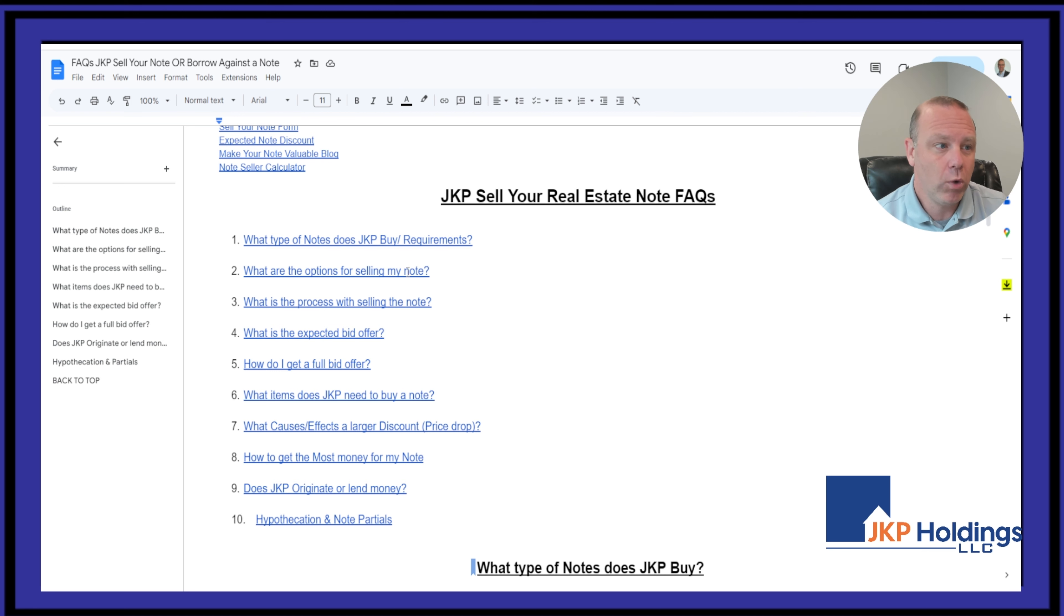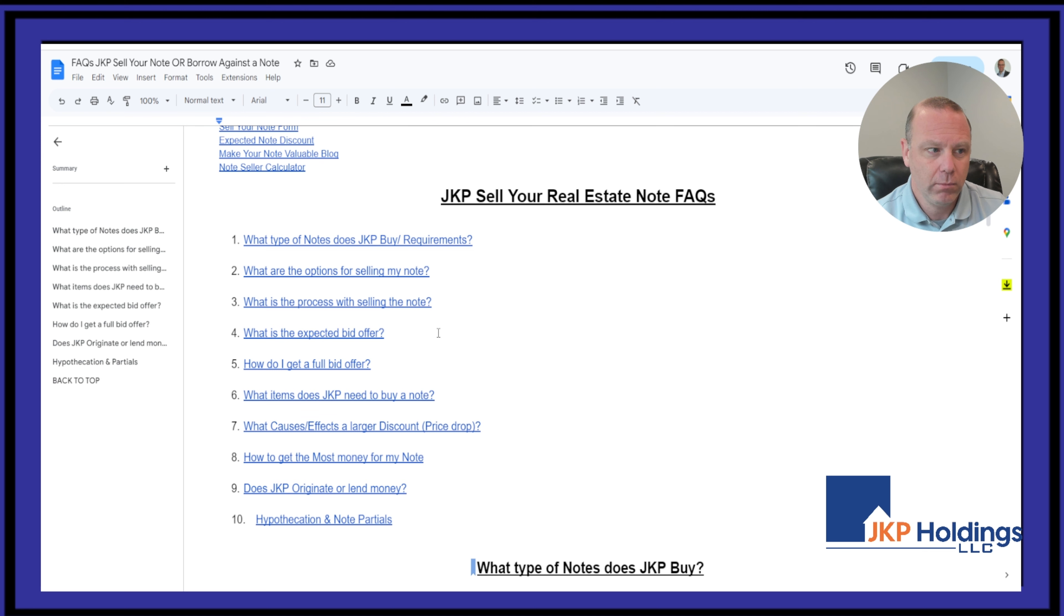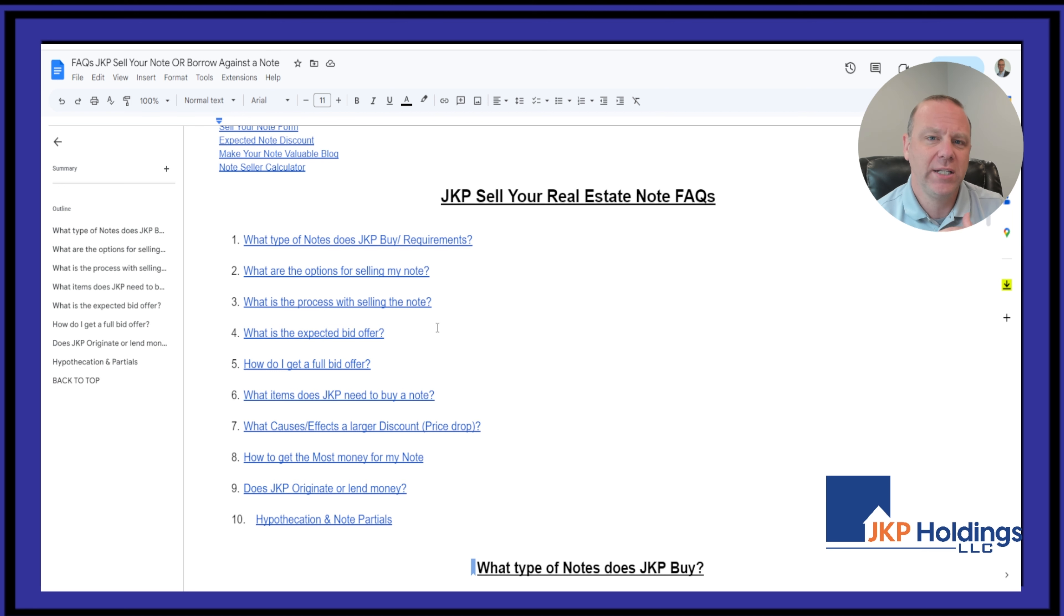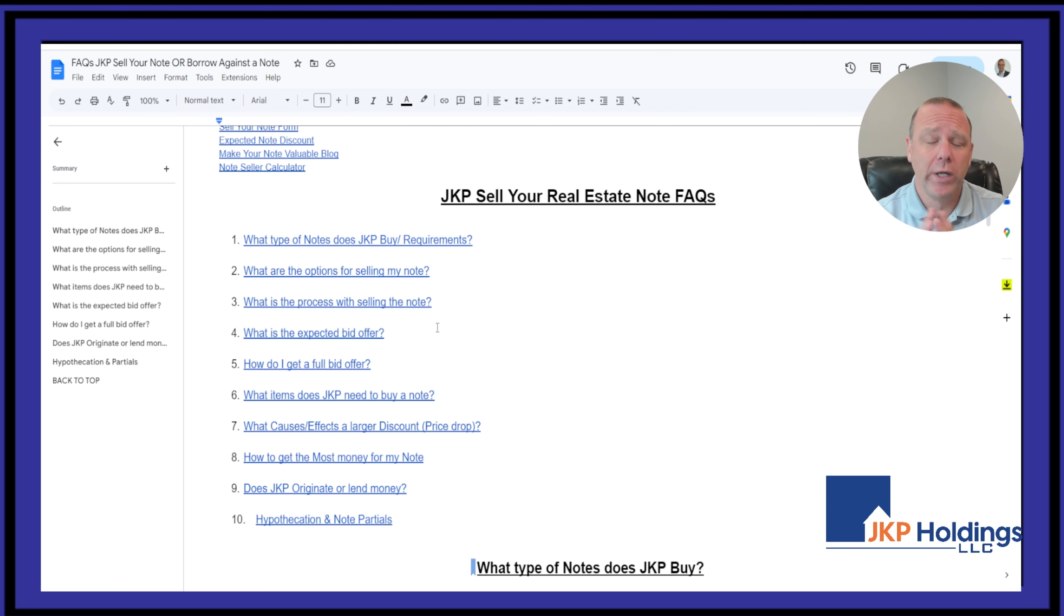What are the options? What's the process of selling this note? What's the expected bid offer? How do I get a full price offer? Meaning, with all the situations possible, what offer will JKP bid on my asset?